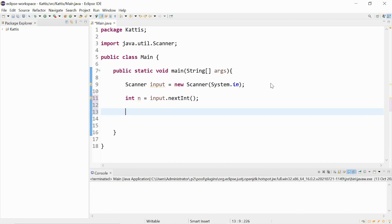Then we can use a for loop to go through the next inputs. It can start at index 0, i is less than n, i++.